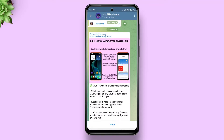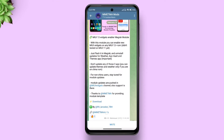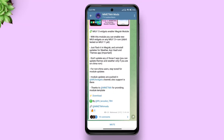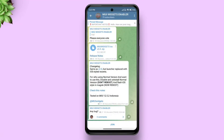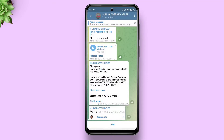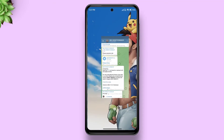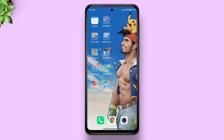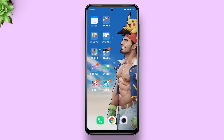Download this Magisk module called MIUI Widgets iOS version 2.0. This module will not only enable MIUI 13 widgets on your device running MIUI 12 or later, but it's also going to enable your themes app to import third-party MIUI themes. The module actually replaces your global version of the themes app with its Chinese counterpart.